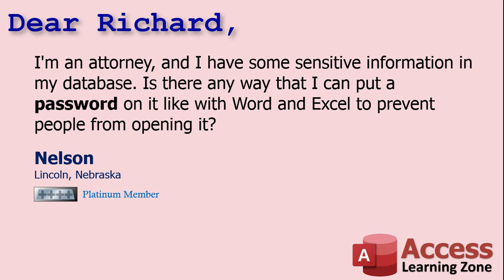Yes, of course, Nelson. You can apply a database password. Without the password, people can't even open the database.